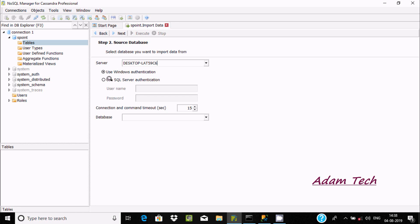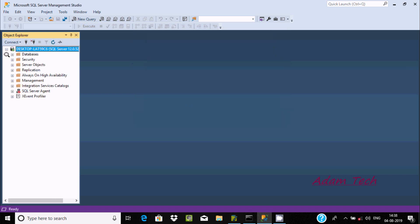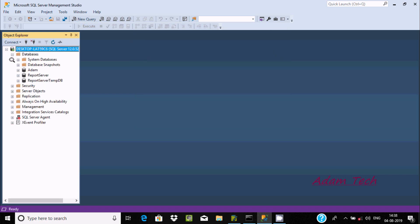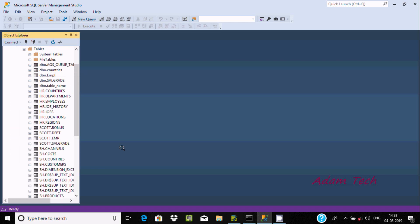There are two ways to do authentication: first is Windows Authentication, or SQL Server Authentication. If you select SQL Server Authentication, you need to provide a username and password. Enter the login credentials, give the password, and click the Connect button — it's now connected.